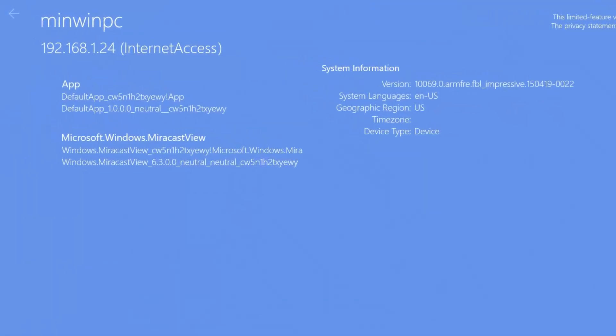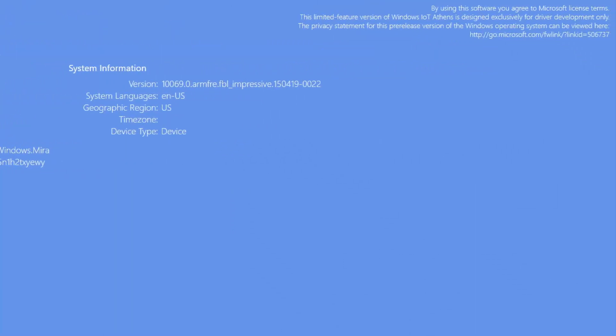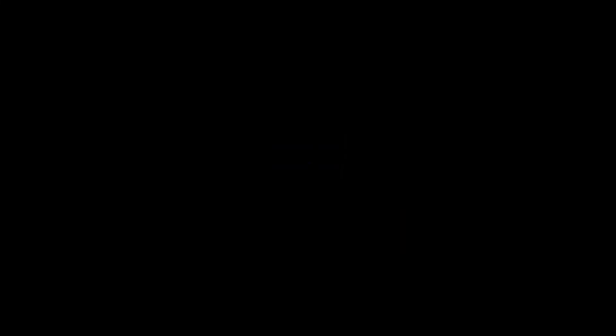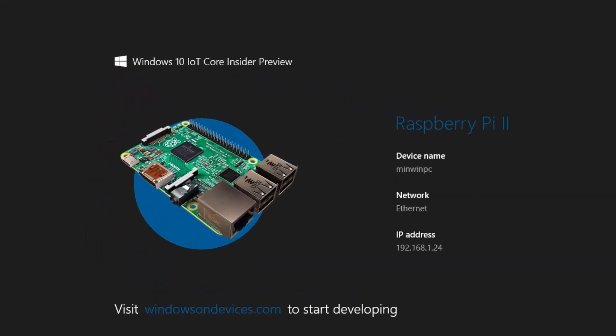Here we go — we've got the device name, MinWinPC, and we've also got an IP address. That's good — I've actually connected this through a wire. We'll try and get it working on the wireless. And there we go, we are done. There's the name, the Ethernet connection and the IP address. Windows 10 Core Insider Preview.